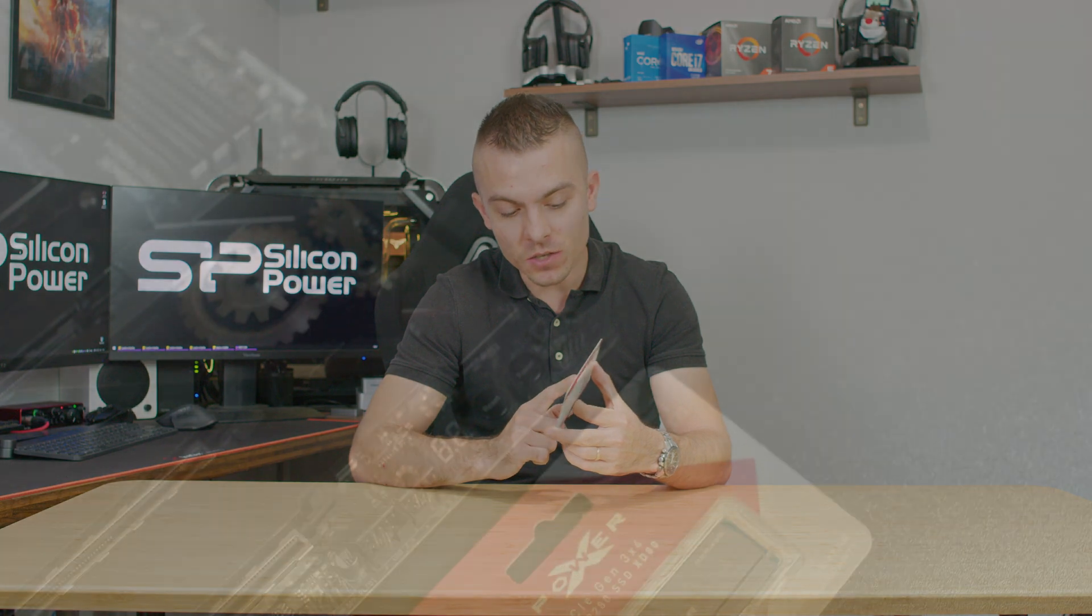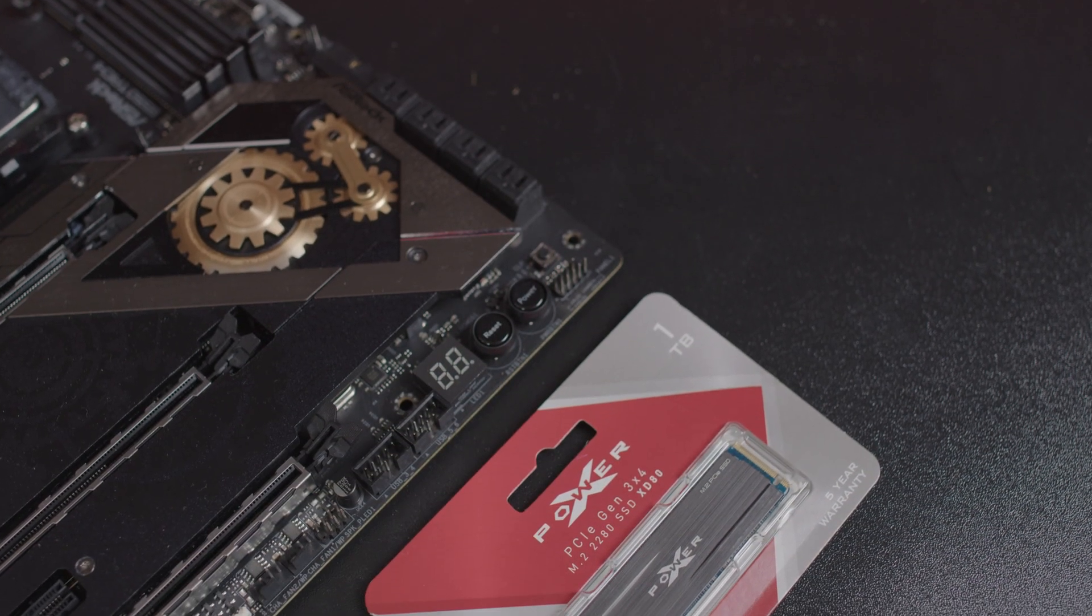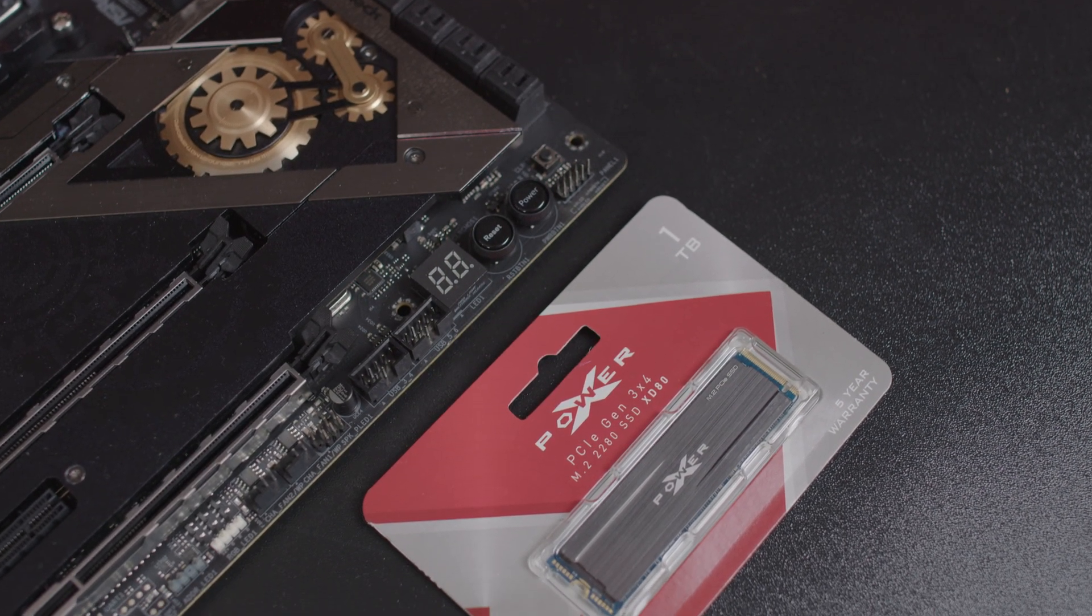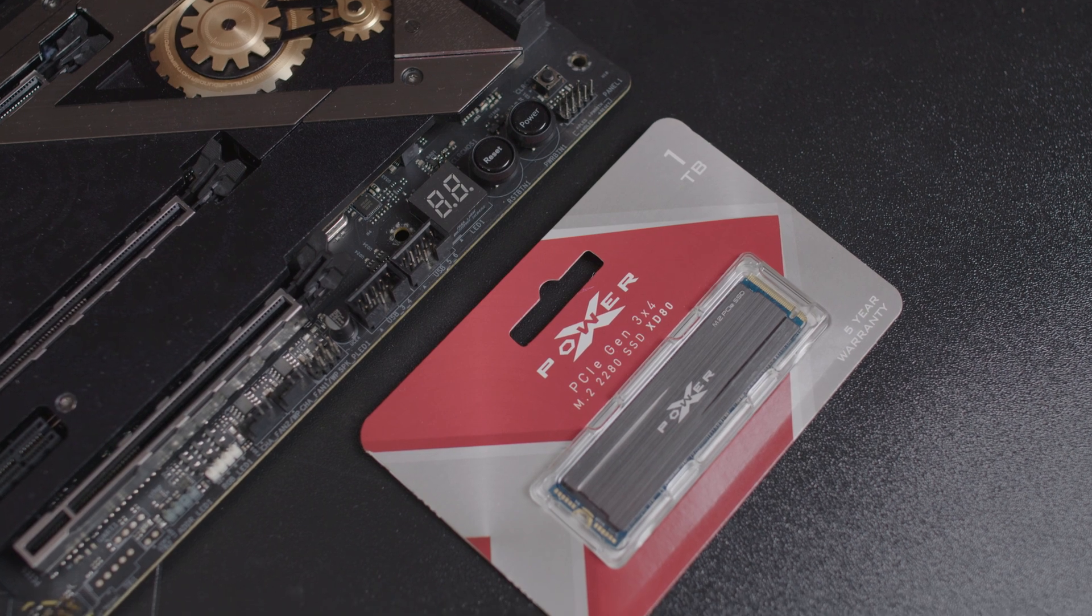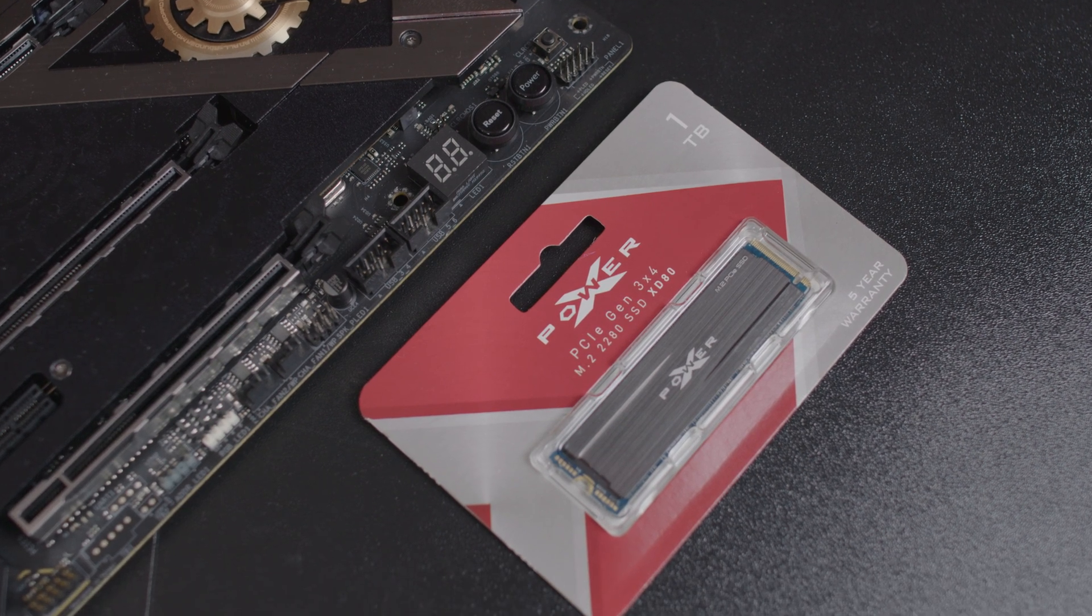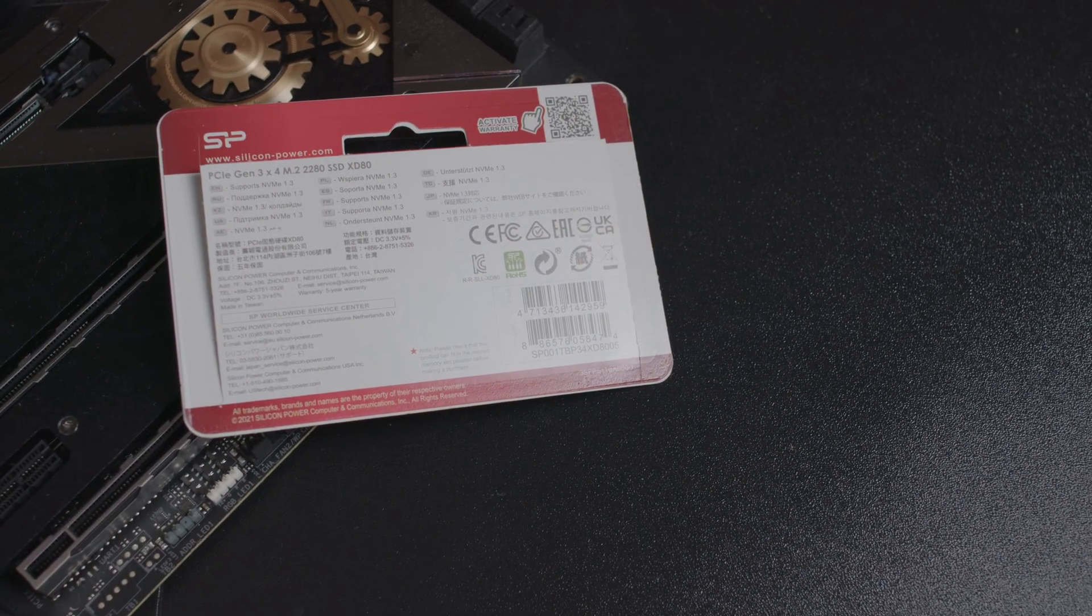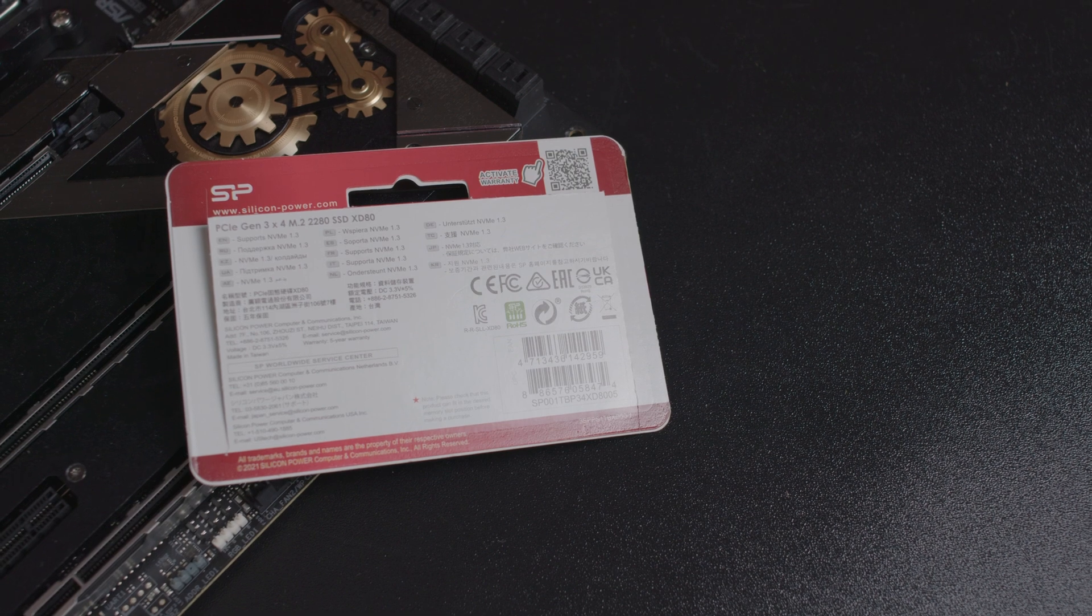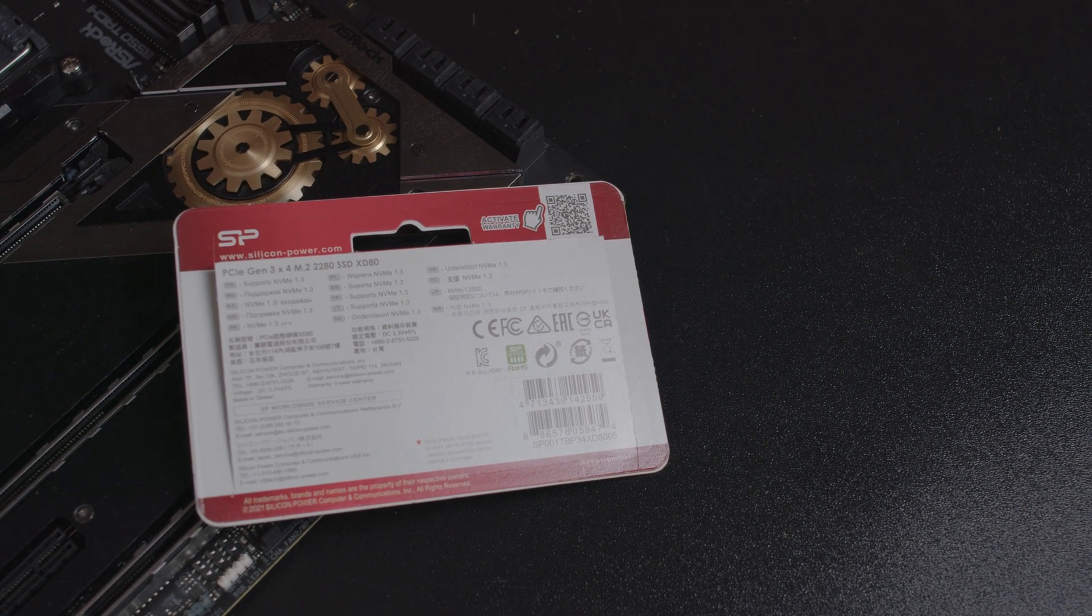It comes with an included heatsink, which is quite cool to have if you have an older generation motherboard or a motherboard that doesn't have a heatsink on M.2 slots. This is useful to prevent thermal throttling.